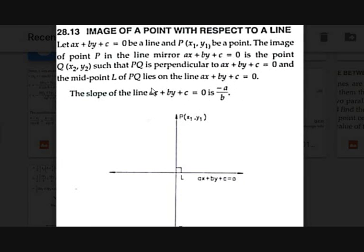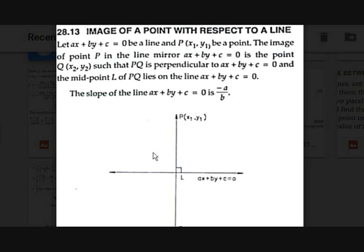Now we are going to discuss an important and interesting topic: the image of a point with respect to a line. There is a point P(X1, Y1) and a straight line AX + BY + C = 0.